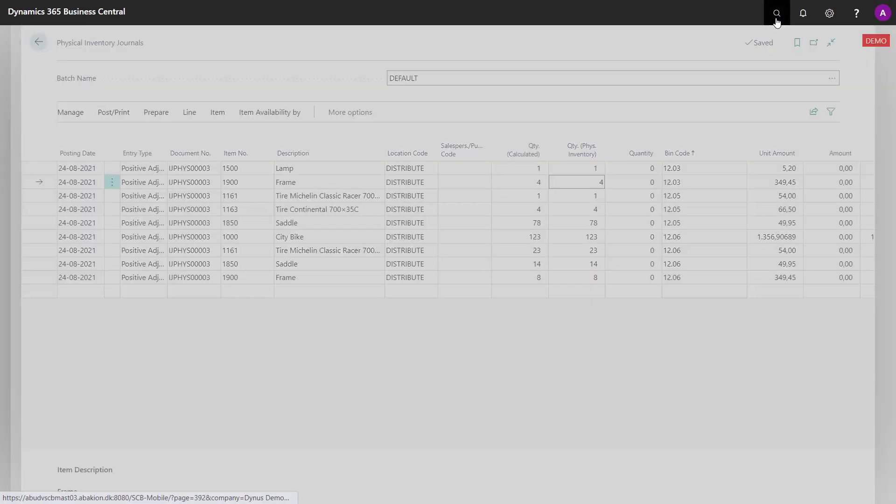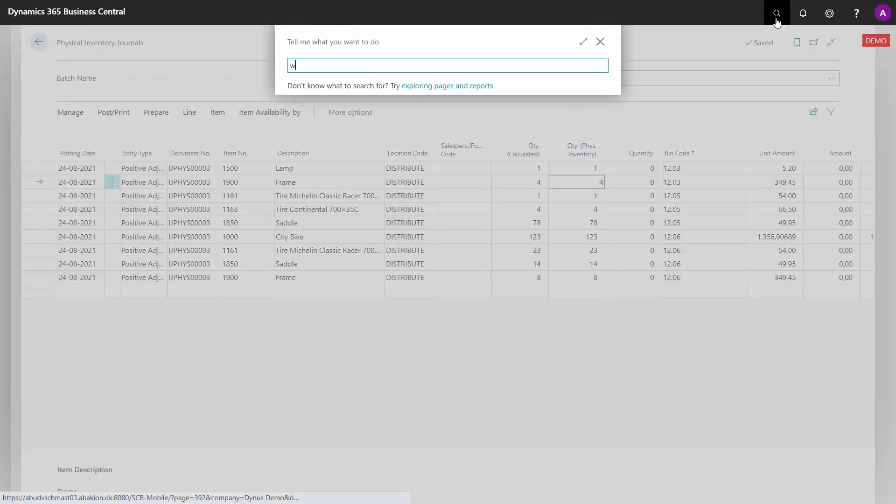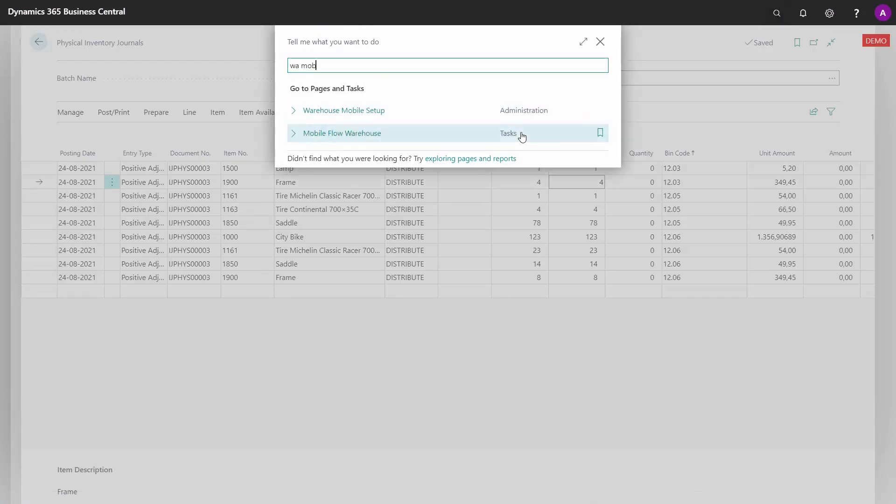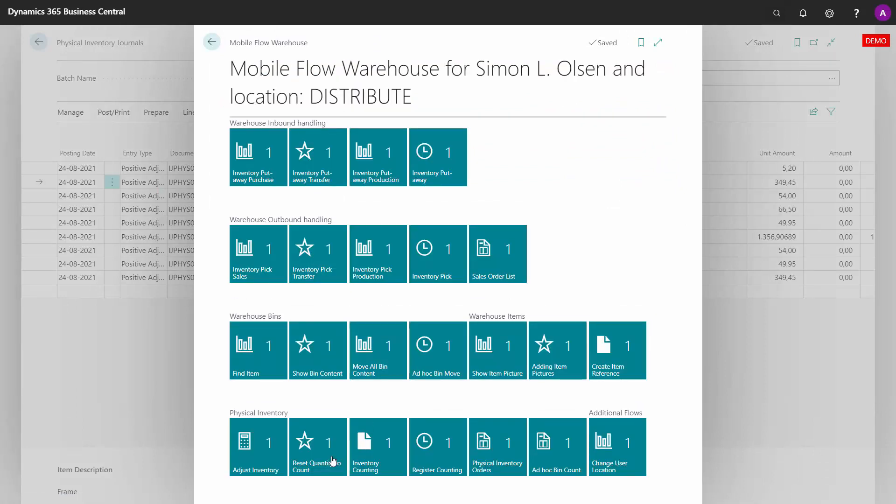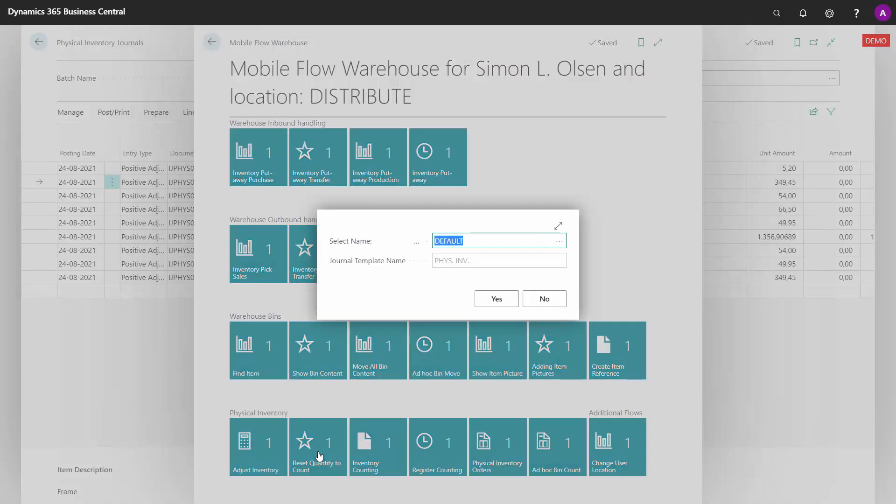The action in the warehouse mobile: if you're going to count shelf number 12, which this filter applies to, you can select when you start counting, you select reset quantity to count for the correct journal.